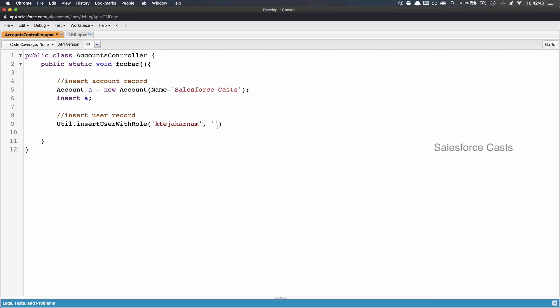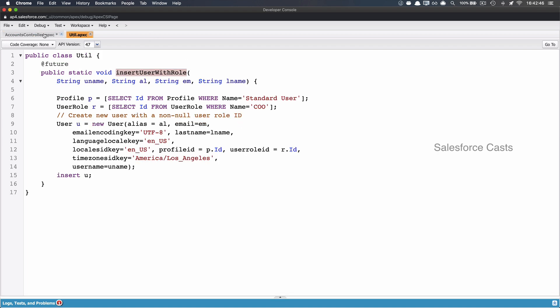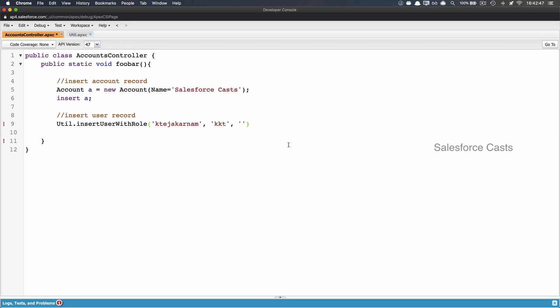Alias name. Alias name is going to be this. And followed by that, third parameter is going to be email. Which is going to be this. And the fourth parameter is going to be last name, which is going to be something like this.